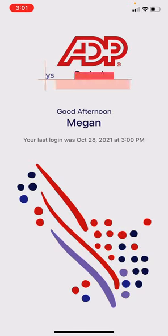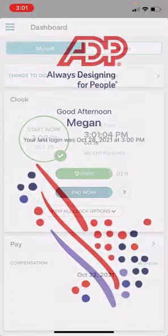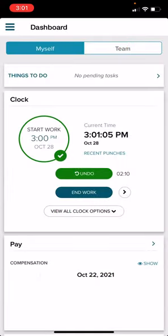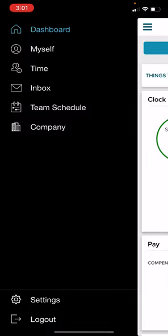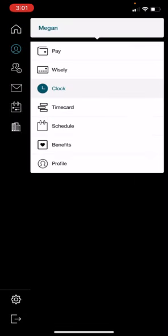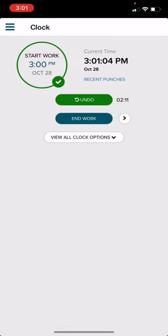You will then be directed to the dashboard again. Select the menu, Myself, and Clock. Then you will select End Work.